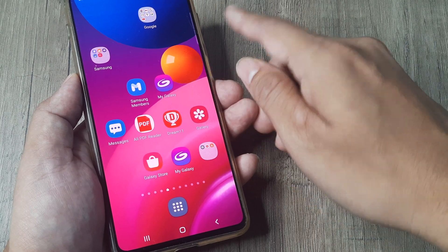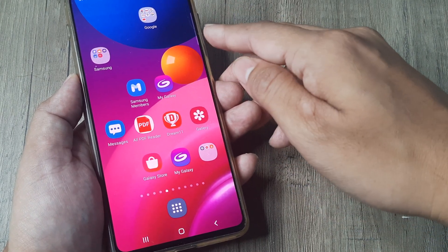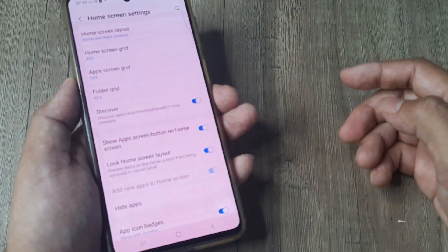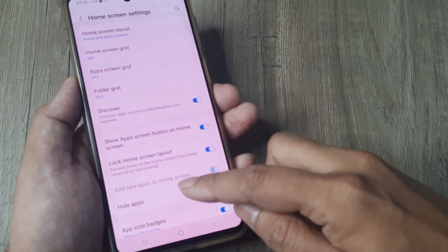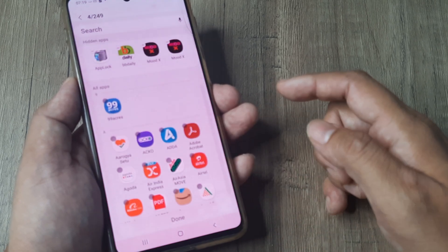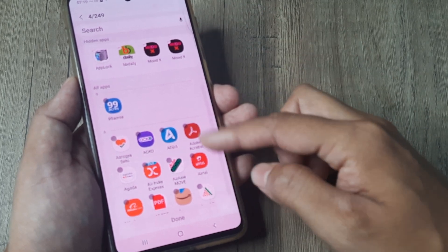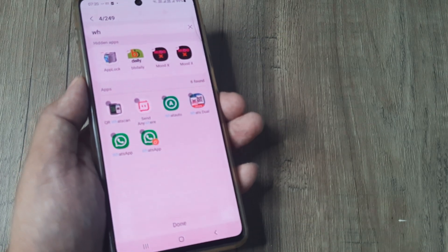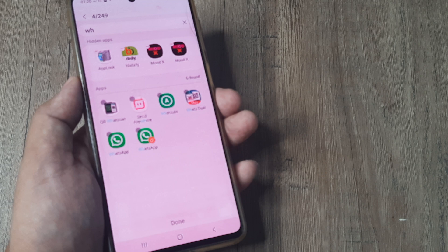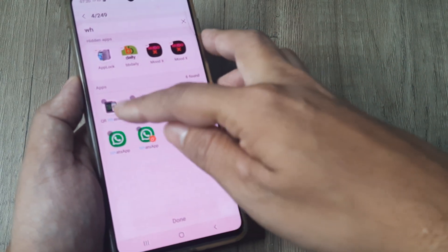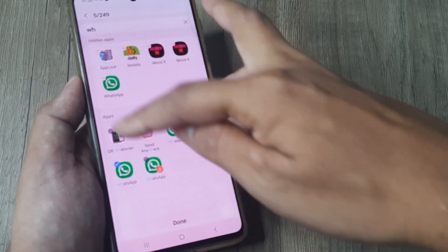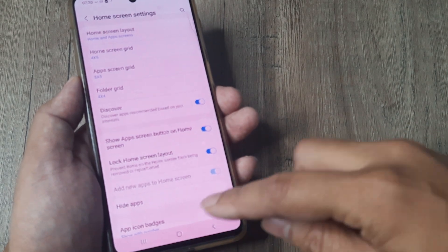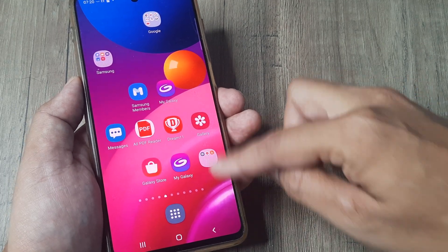First, tap on any empty portion on the home screen and keep your finger pressed. This brings up home screen settings where you'll see an option called Hide Apps. Go to Hide Apps and search for the app — I'll search for WhatsApp. I have dual instances of WhatsApp and also WhatsApp Business, so I'll hide the first instance of WhatsApp and tap Done. The WhatsApp app is now hidden.